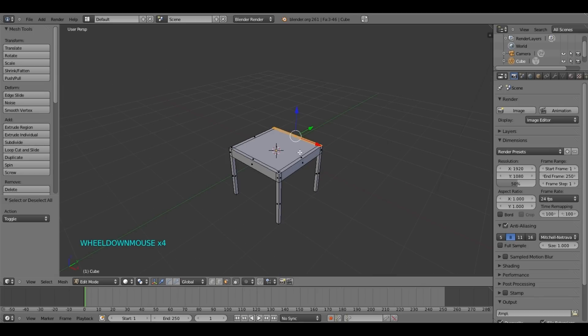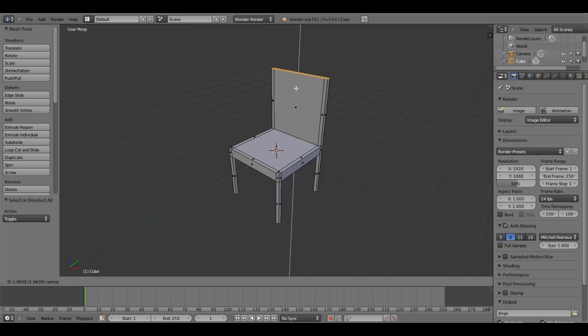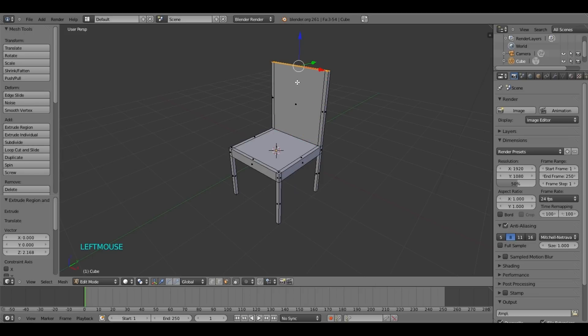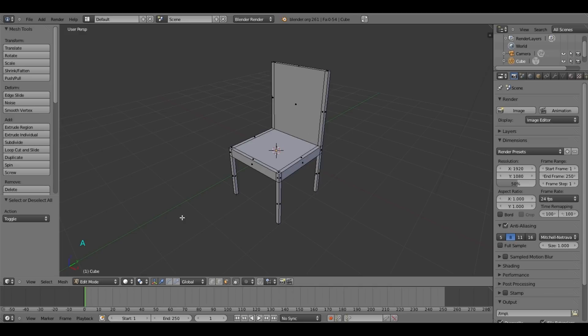Then what we are going to do, we are going to press E, and then move the mouse to the top. And then press A to select.